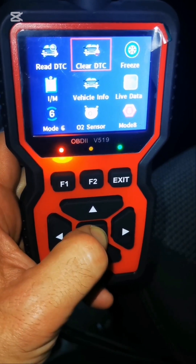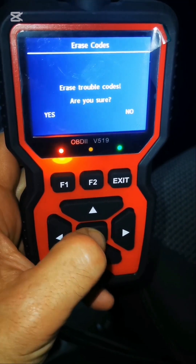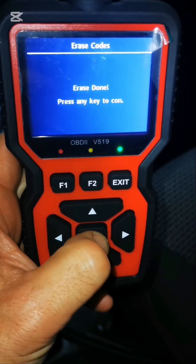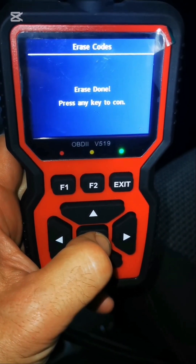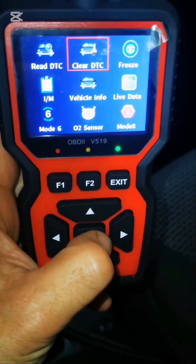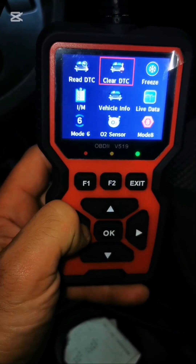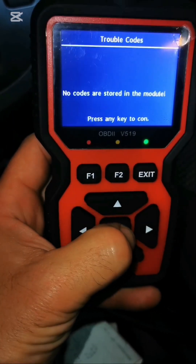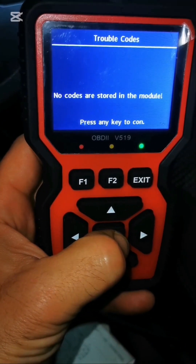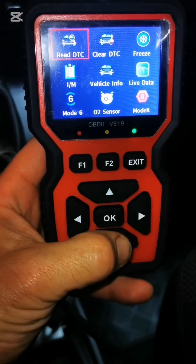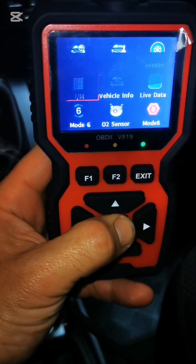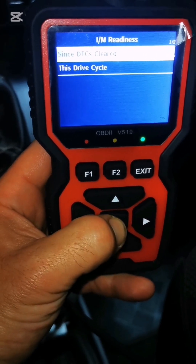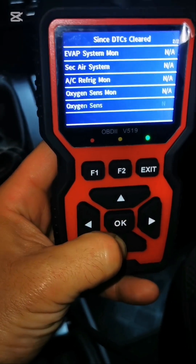You can also use the CLEAR DTC function to clear the check engine light after you've addressed the issue. The I-EM function checks the status of your vehicle's emission systems. This is useful for pre-emissions testing.